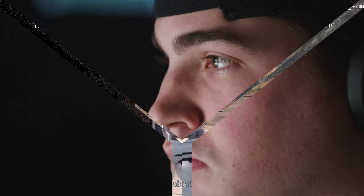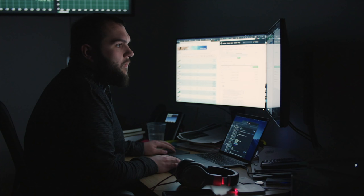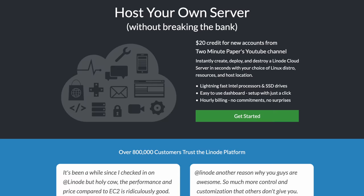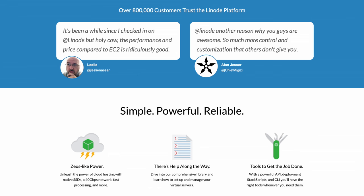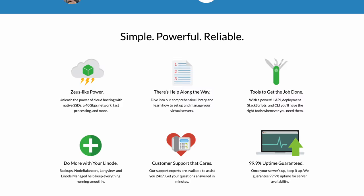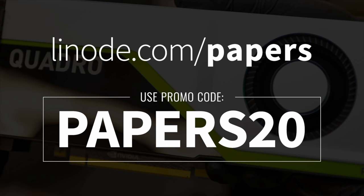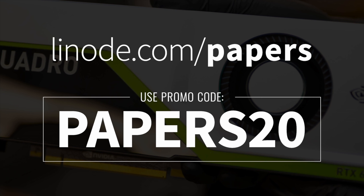This episode has been supported by Linode. Linode is the world's largest independent cloud computing provider. They offer affordable GPU instances featuring the Quadro RTX 6000, which is tailor-made for AI, scientific computing, and computer graphics projects — exactly the kind of works you see here in this series. If you feel inspired and wish to run your experiments or deploy your works through a simple and reliable hosting service, make sure to join over 800,000 other happy customers and choose Linode. To spin up your own GPU instance and receive a $20 free credit, visit linode.com/papers or click the link in the video description and use the promo code Papers20 during signup. Give it a try today! Our thanks to Linode for supporting the series and helping us make better videos for you.